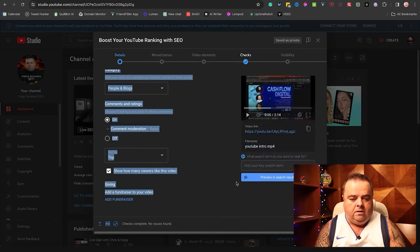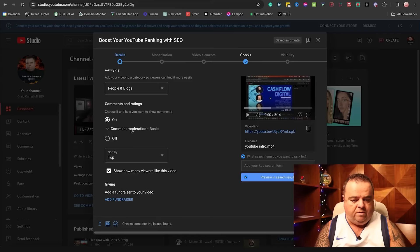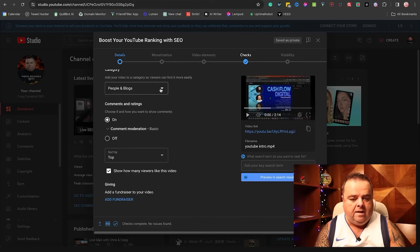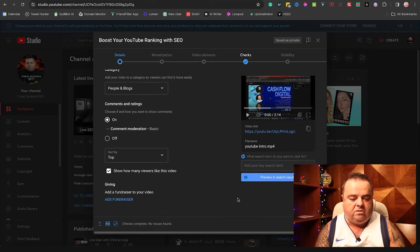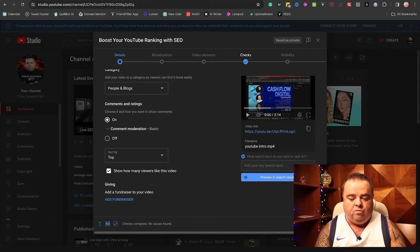Now, you've got all of these kind of other things where you can moderate comments and all that kind of stuff, and you know, show how many viewers like this video. You can switch certain things on. I'll let you go through those steps.